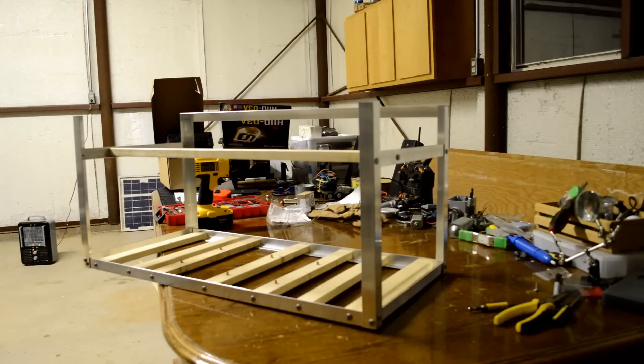Hey everyone, it's Job. In today's video, I'll be showing you how to construct a mining rig frame from scratch.